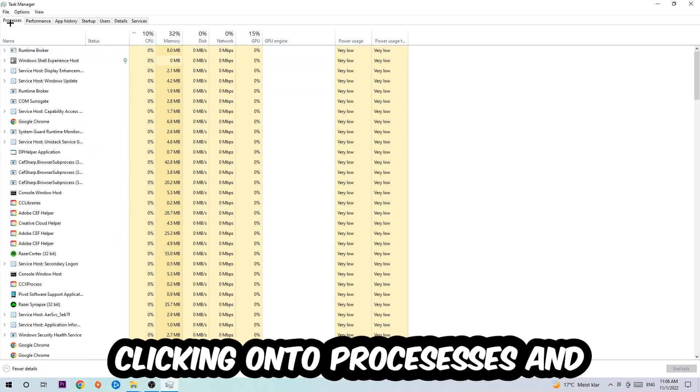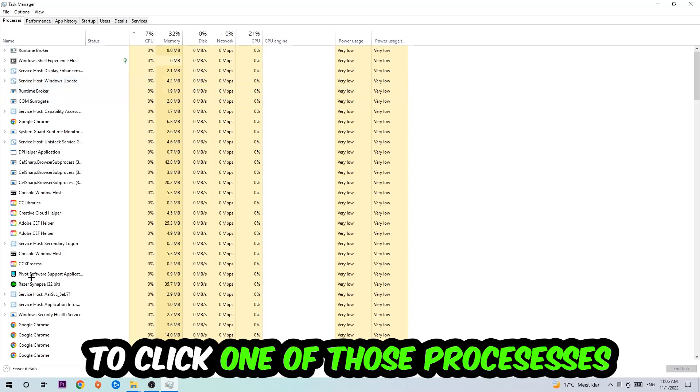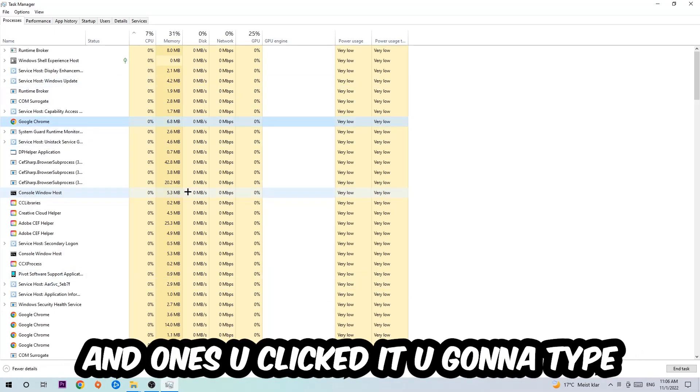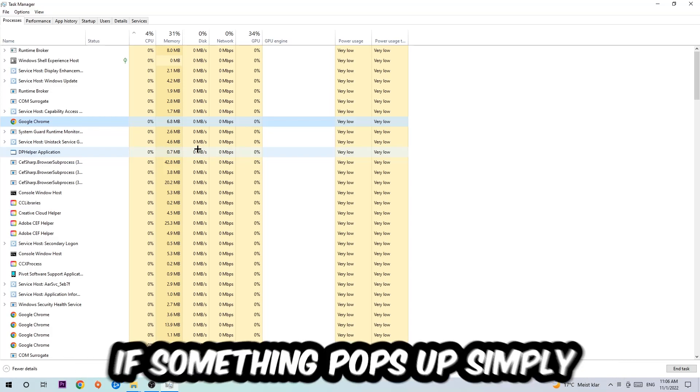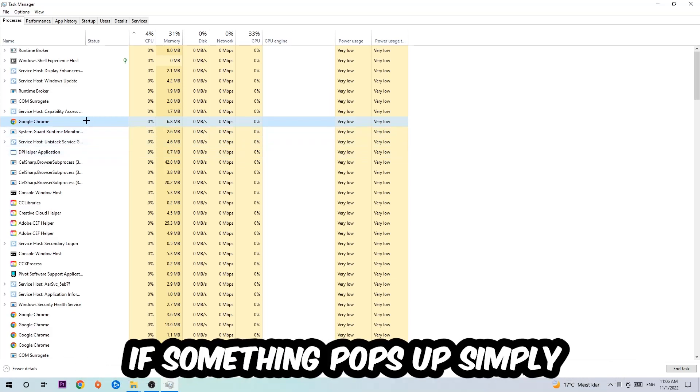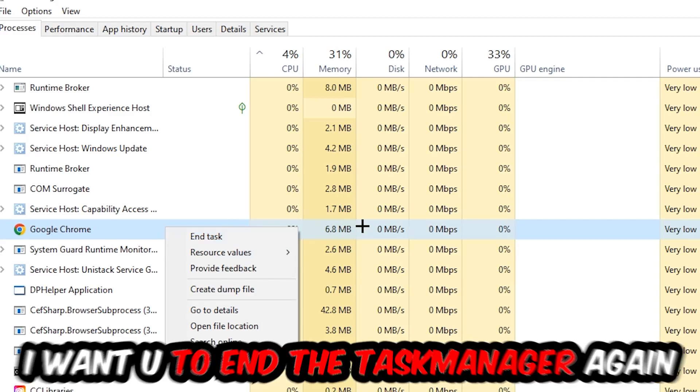Once you click Processes, I want you to click one of those processes and then type in the name of your game using your keyboard. If nothing pops up, it's good. If something pops up, simply right-click and hit End Task. Once you're finished with that, close the Task Manager.